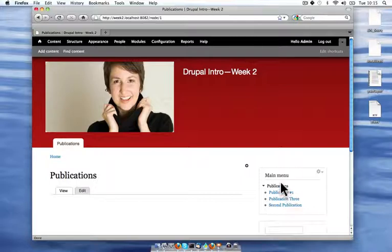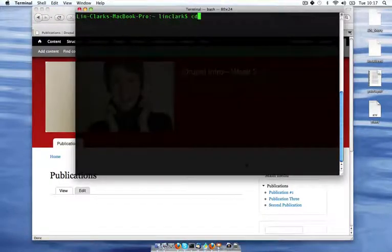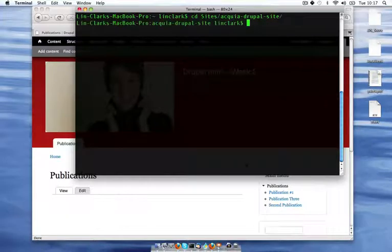I'm going to use a contributed module called views to make this list of content. So I need to go ahead and download and enable that module. I'm using Drush, the command line for Drupal, but you can also just go to the website and download it that way.